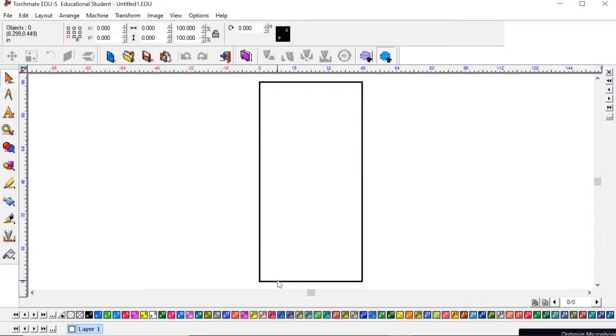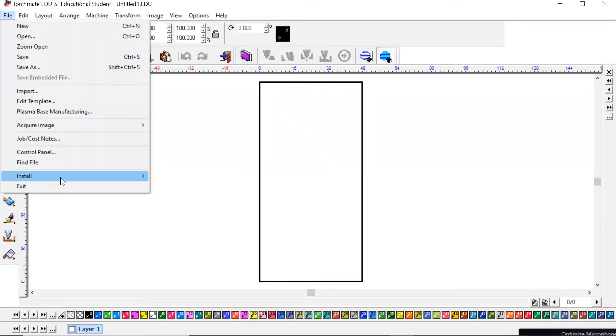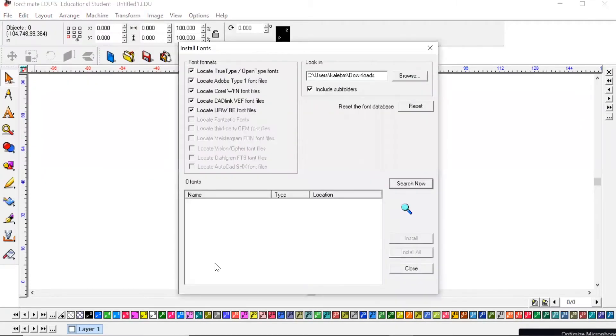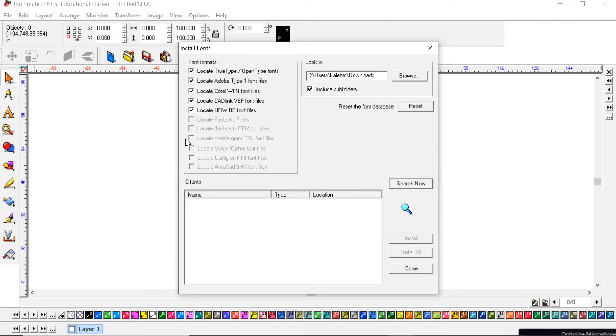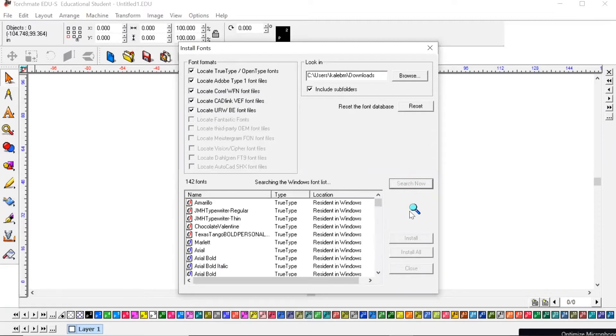In this video I'm going to show you how to install fonts onto your Torchmate software. You're going to hit File, Install, then hit Fonts. Your computer's got a bunch of fonts already uploaded onto it and I believe Torchmate comes with some fonts. You would just hit Search Now.